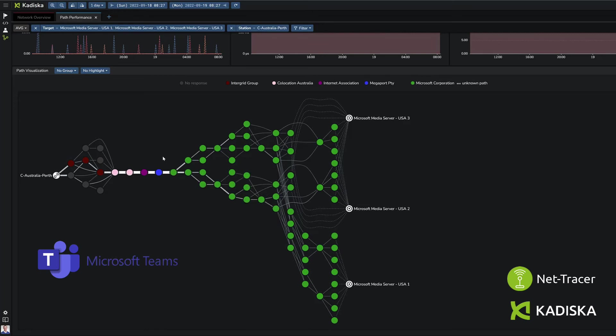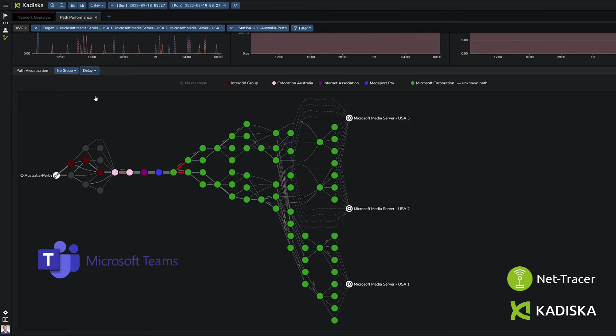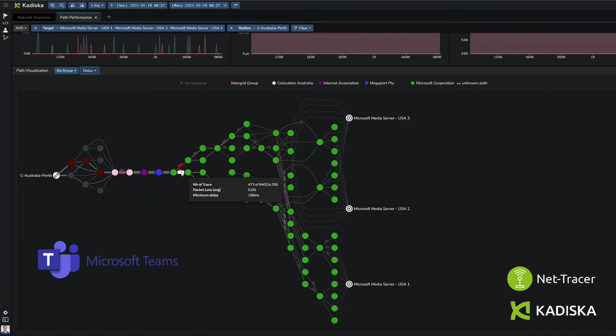If I now focus my attention on where the delay is mainly introduced, I see that there are some delays introduced while traversing the Collocation Australia ISP. Nevertheless, most of the delay is introduced by links within the Microsoft backbone itself. This means that the traffic reached the Microsoft backbone in Australia before crossing the ocean to the United States.